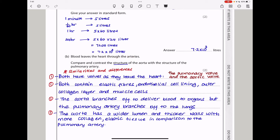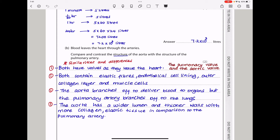Blood leaves the heart through the arteries. Compare and contrast the structure of the aorta with the structure of the pulmonary artery. Both are arteries, and when they say compare and contrast they want similarities and differences. Similarities: both have valves as they leave the heart — the pulmonary valve for the pulmonary artery and the aortic valve for the aorta. Both contain elastic fibers, endothelial cell linings, an outer collagen layer, and muscle cells. Differences: the aorta branches to deliver blood to organs, while the pulmonary artery branches to deliver blood to the lungs. The aorta also has a wider lumen and thicker walls with more collagen and elastic tissue than the pulmonary artery.